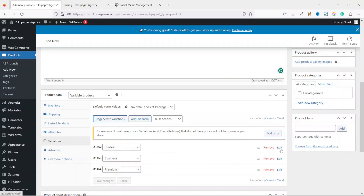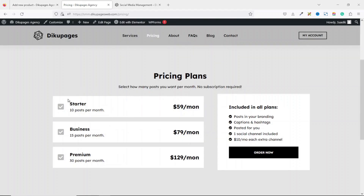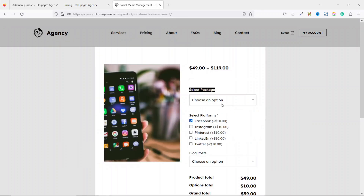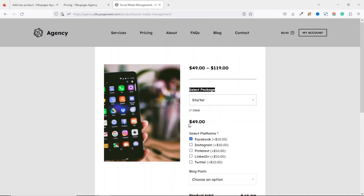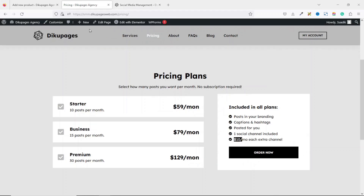Under Starter we click on Edit and this is where we enter the price of the package. Referring to our pricing page, the price for the Starter package is $59 per month, however we are not going to enter the full $59. The reason is that every option the client selects will attract $10. On the demo website, if you choose Starter the price shows $49, because when the $10 platform fee is added to the $49 base, the total becomes $59.